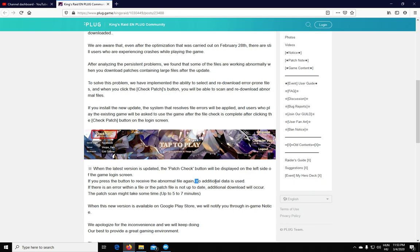It's curious, it says no additional data is used. And then I would think that they actually need to download it again, but who knows, maybe it just needs to install it from something that's already downloaded. That's kind of weird. But then they say that if there is an error within the file, or the patch file is not up to date, then an additional download will occur. So in that case, you will need mobile data to be used.